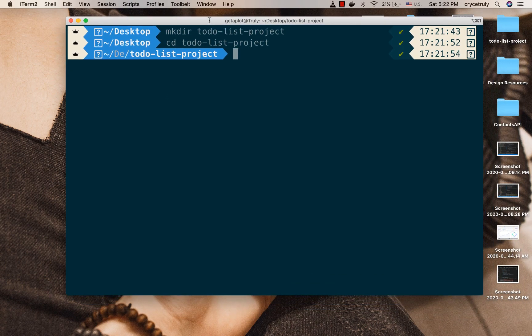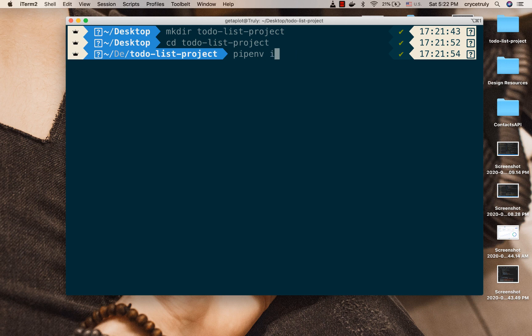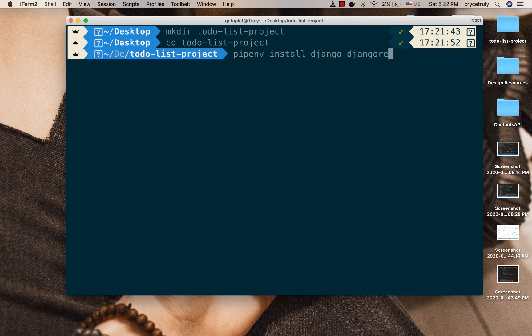If you don't have pipenv, it's a package and virtual environment manager. In Python you probably already know that we work in virtual environments just so we can contain our packages for individual projects. If you don't have pipenv, please install it using pip — you can do pip install pipenv. Once you have it, you can run pipenv install django and also django-rest-framework.